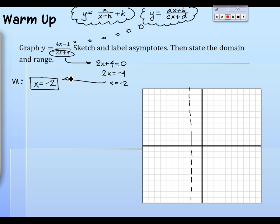To find the vertical asymptote, you try to get the bottom to be zero — you figure out what makes the denominator zero, which you can just look at or solve. X = −2 is the vertical asymptote, that's what VA stands for. We haven't done the horizontal asymptote yet.